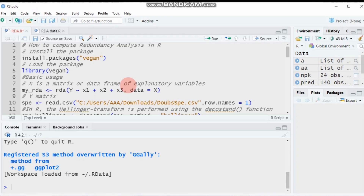Transformation also helps reduce the effect of outliers. I previously provided a tutorial on data transformation techniques including linear transformation, logarithm transformation, square root transformation, arcsine transformation, as well as power transformation systems like the Tukey ladder and Box-Cox. All these transformation techniques help you linearize the relationship and reduce the effects of outliers.